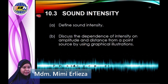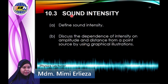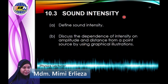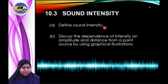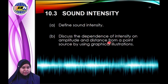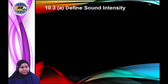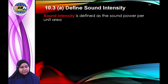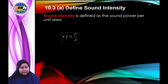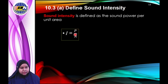Now let's look at the next subtopic: sound intensity. By the end of this chapter you should be able to define sound intensity and discuss the dependence of intensity on amplitude and distance from the point source. Sound intensity is defined as the sound power per unit area.